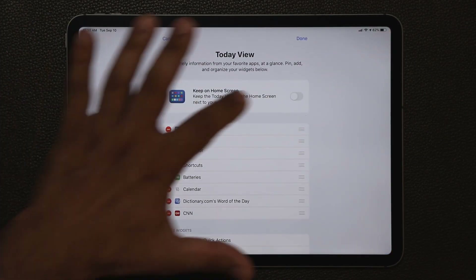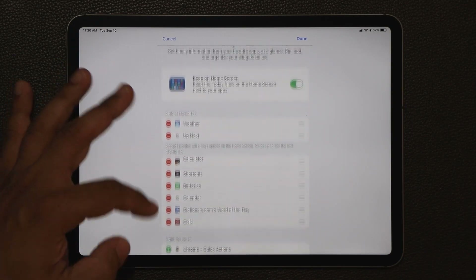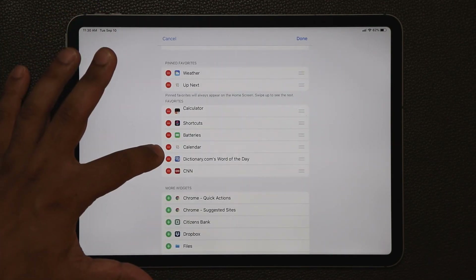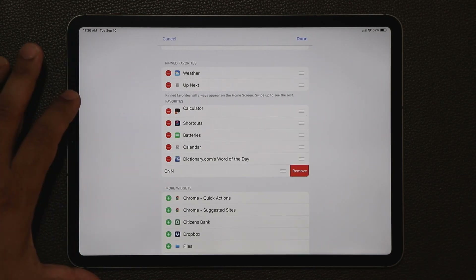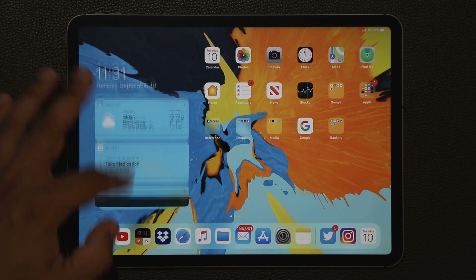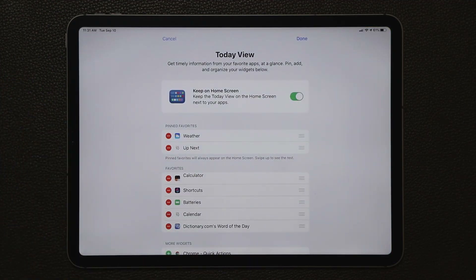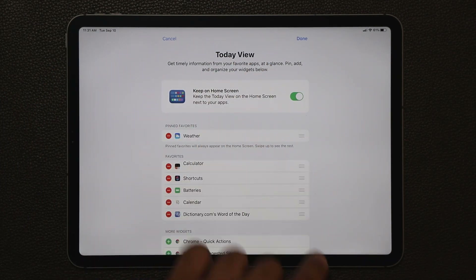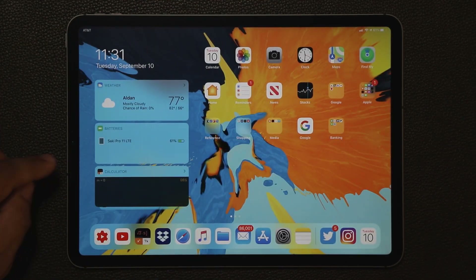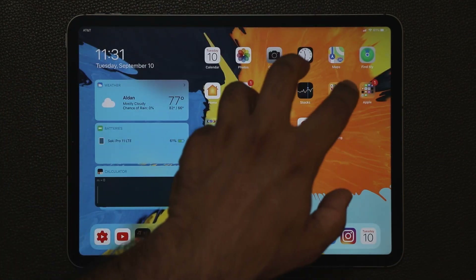I prefer having it enabled at all times, but you can also modify all the widgets on the screen. You can add more widgets from the list at the bottom with a green plus symbol, or remove widgets you don't want. If I want to remove CNN I tap on it, click done, and it's gone. You can also go to edit to rearrange things — for example, pull batteries to the top, click done, and it's repositioned. That's the new Today view plus smaller icons.